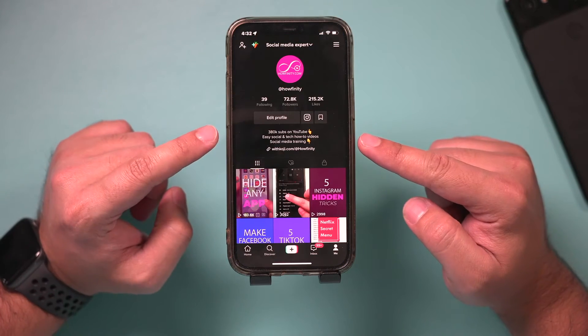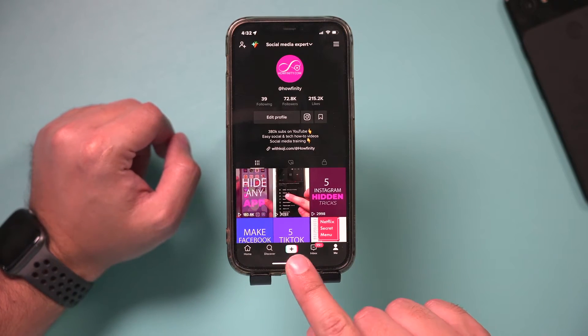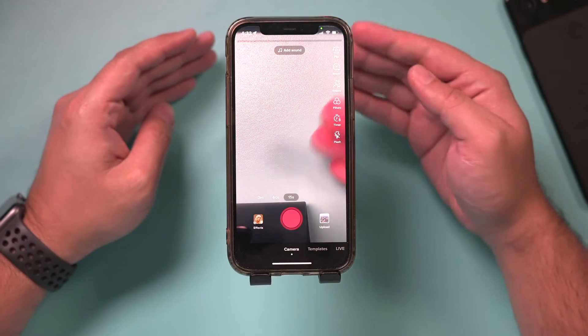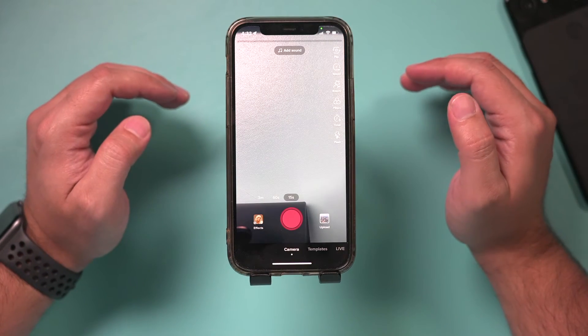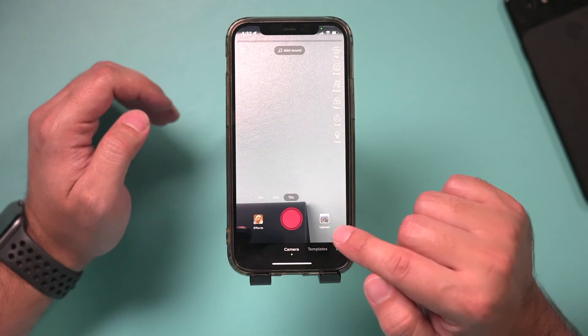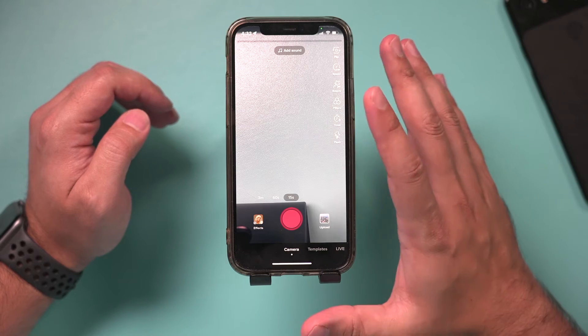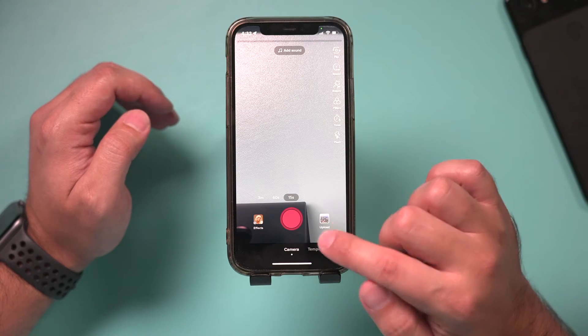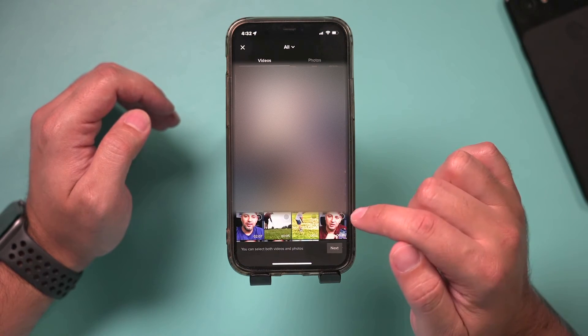Here on TikTok, all you have to do is press the plus sign. You can either record a video that you want to set as your lock screen, or you could upload an existing one that's already on your phone. I already have one on my phone, so I'm going to bring that in here.